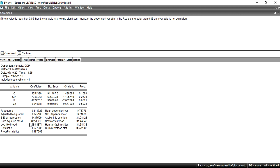A larger value of the sum of squared residuals means your model is not well fitted. A smaller value means a very small portion of the variation cannot be explained by your variables, with a greater portion explained — that is a better model. If the sum of squared residuals is close to zero, your model is very well fitted. F-statistic and probability F-statistic values show whether your overall model is well fitted or not.